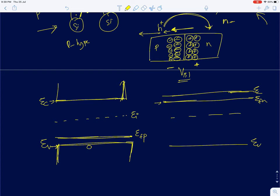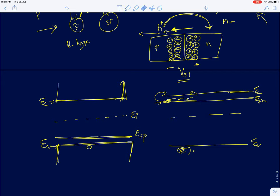When a PN junction is formed, the electrons on the N side are at higher energy compared to the energy levels on the P side. Electrons tend to occupy the lowest energy states first, so electrons from the N side start occupying the lower energy levels on the P side — essentially the phosphorous atom electrons getting transferred to the boron atoms.